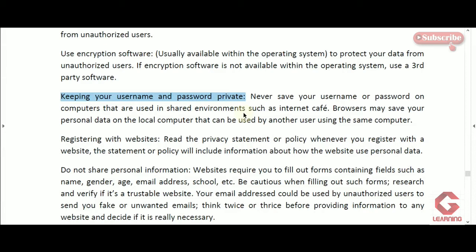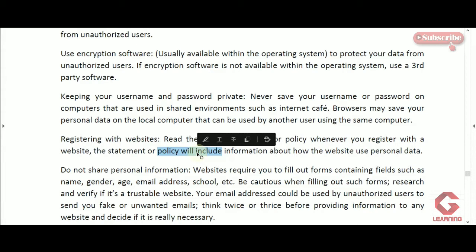The next concept is registering with websites. Whenever we access services of a website, we must first sign up and then sign in. During sign up we provide our personal details, so before doing so we should check the website's privacy policy — how it will keep or use our personal details. If we feel safe, only then should we register; otherwise we should skip or close that website.